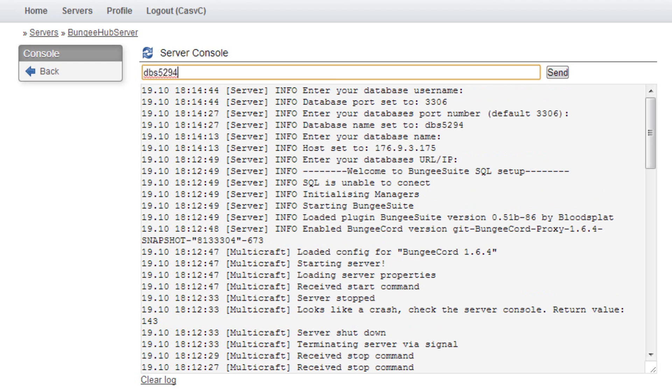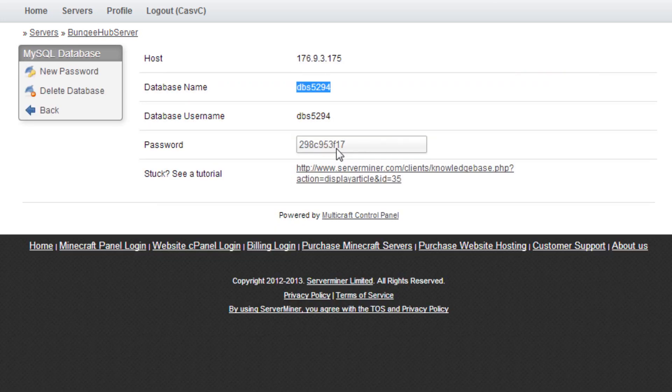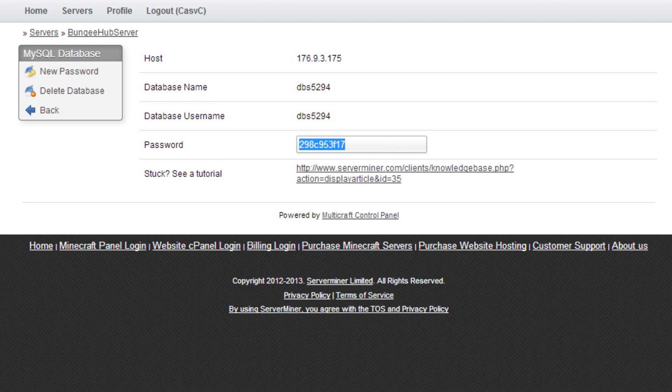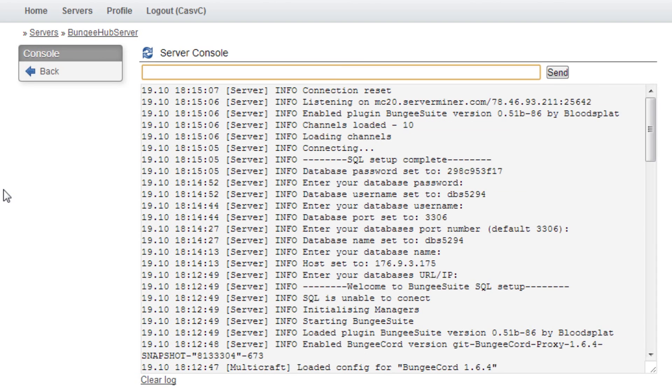Next, it asks for your database username, which is the same as the database name. Finally, it will ask for your database password, which is the key in this field. Paste it here. Now, the setup is complete.